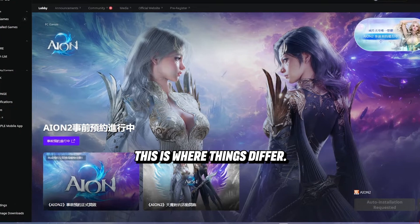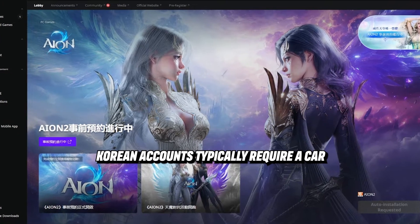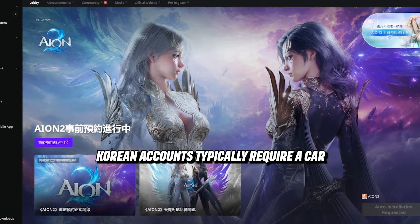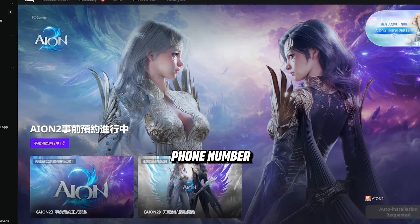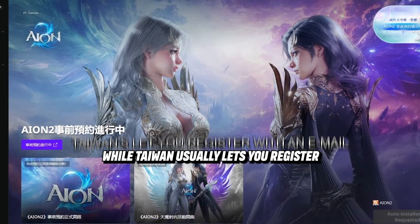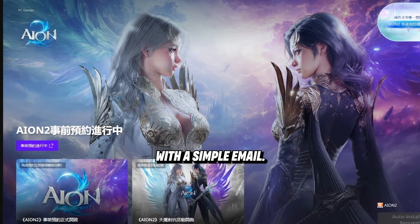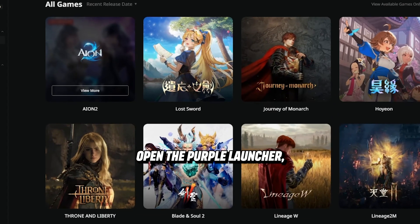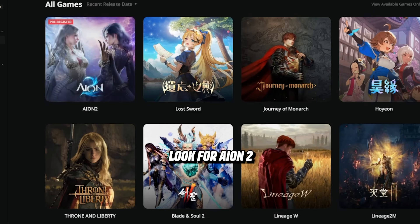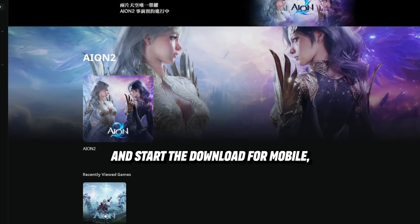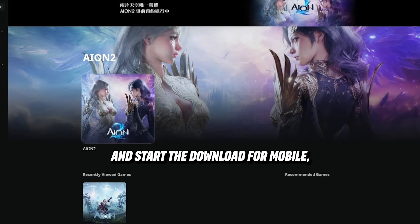Create your account — this is where things differ. Korean accounts typically require a KR phone number for verification, while Taiwan usually lets you register with a simple email. Then open the Purple Launcher, look for Aeon 2, and start the download.